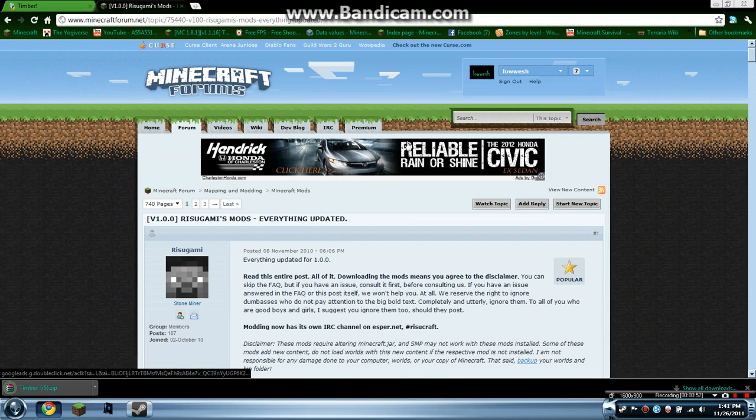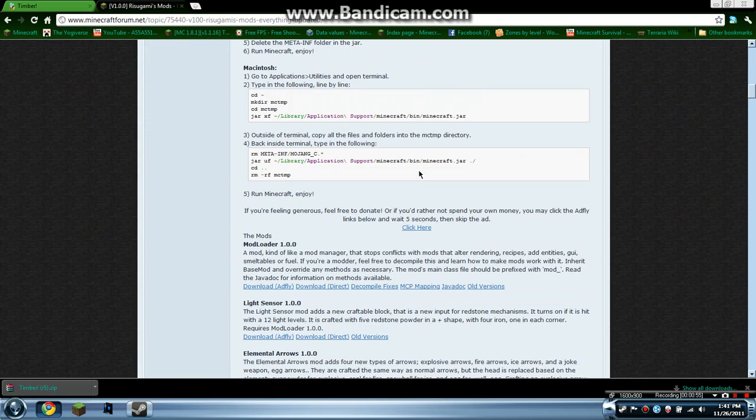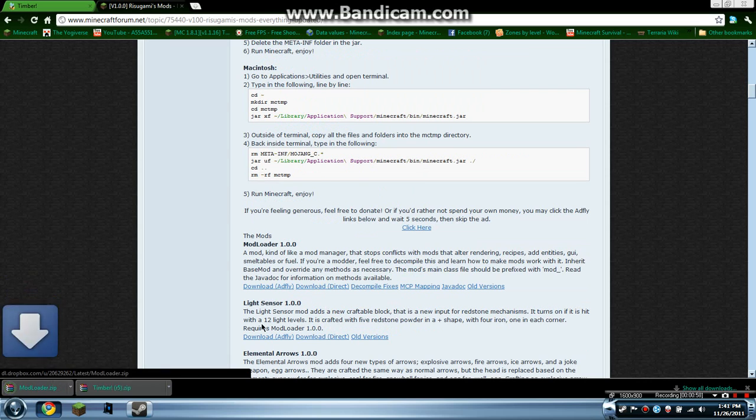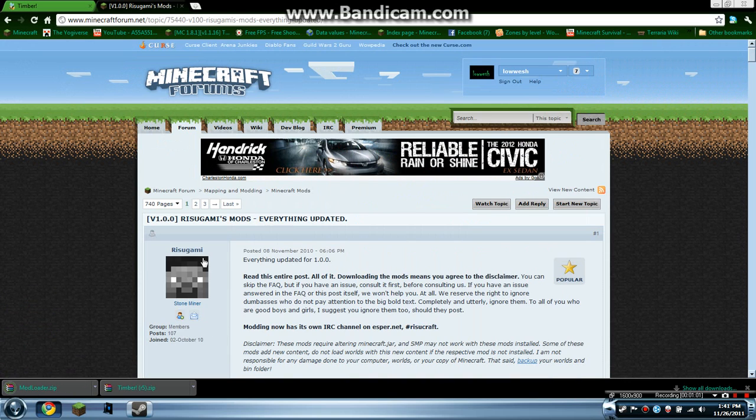Next thing you want to do is install ModLoader. This allows you to install more mods. Download direct. Thank you Risugami for this.